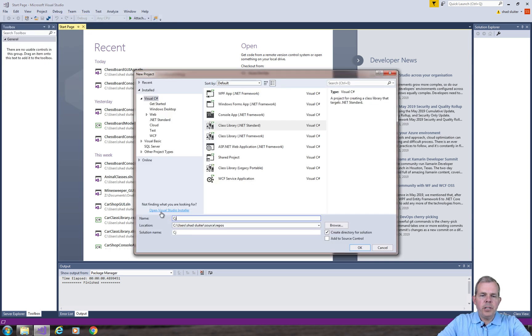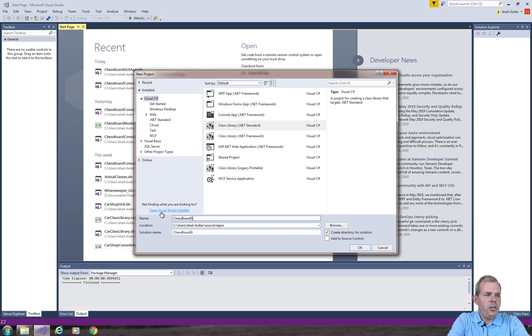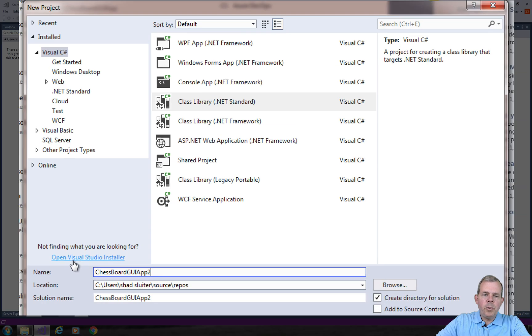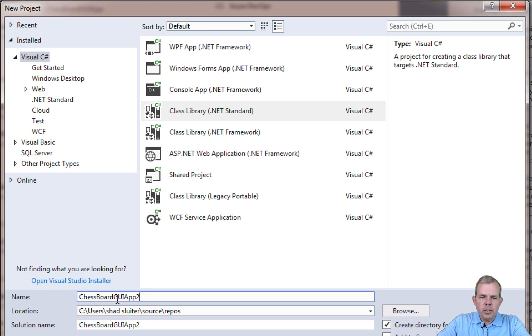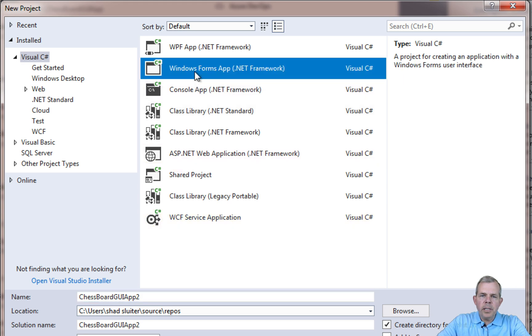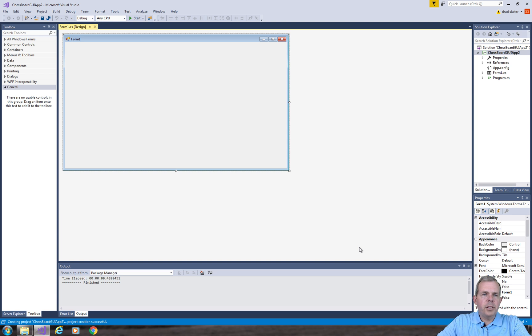My new project I'm going to name as ChessboardGUIApp. I'm going to name mine as a 2 after it since I've already got one on my computer. I'm going to select from here the WinForms app. So we've got ourselves a standard Windows form in front of us.